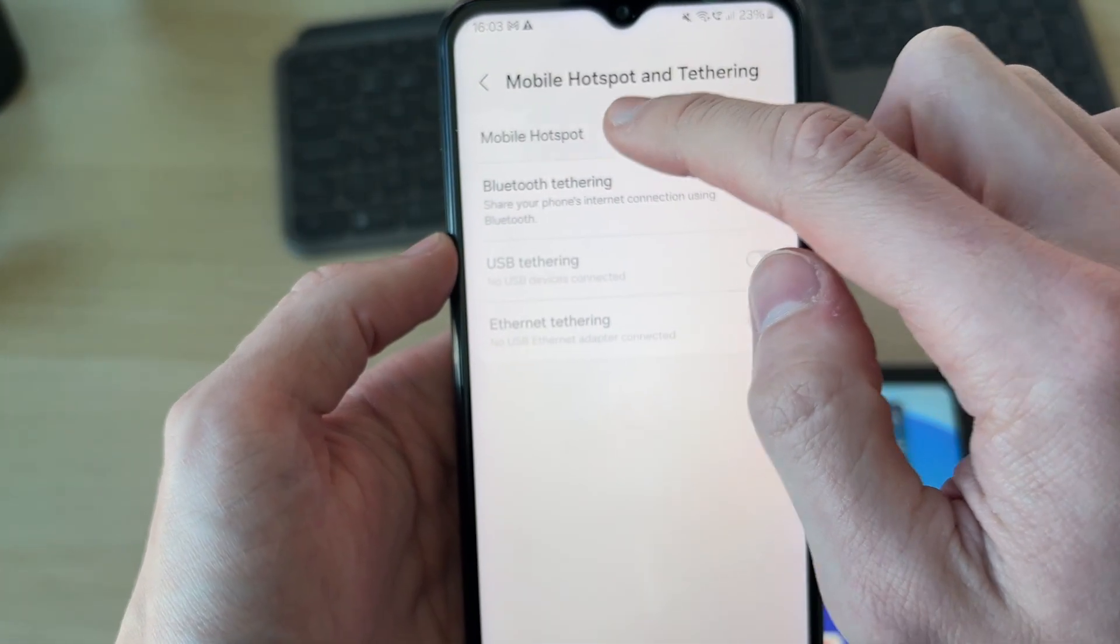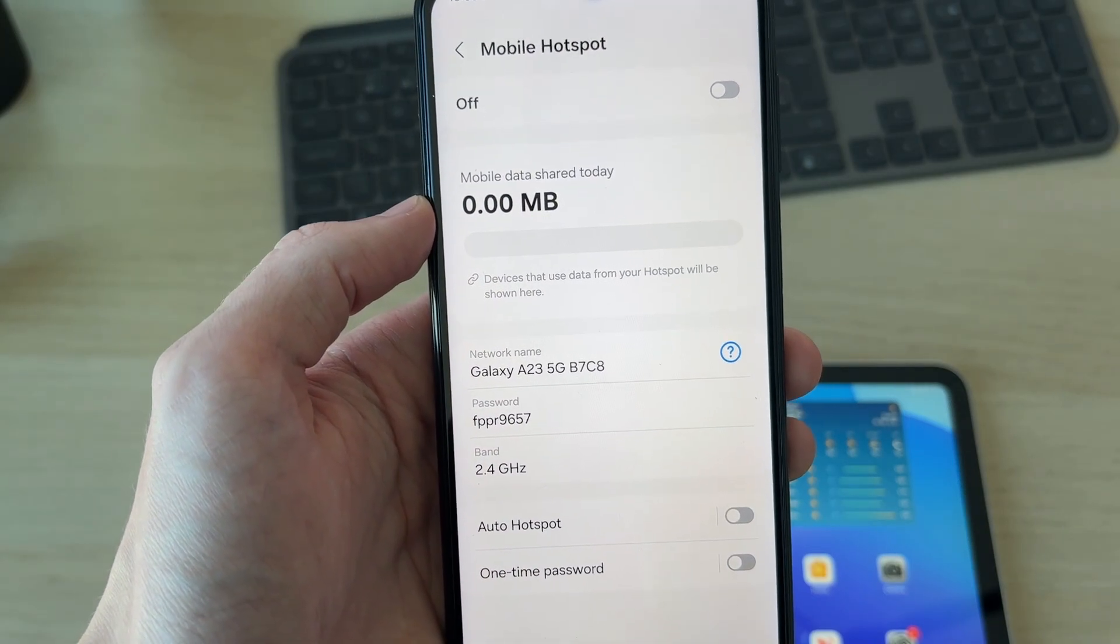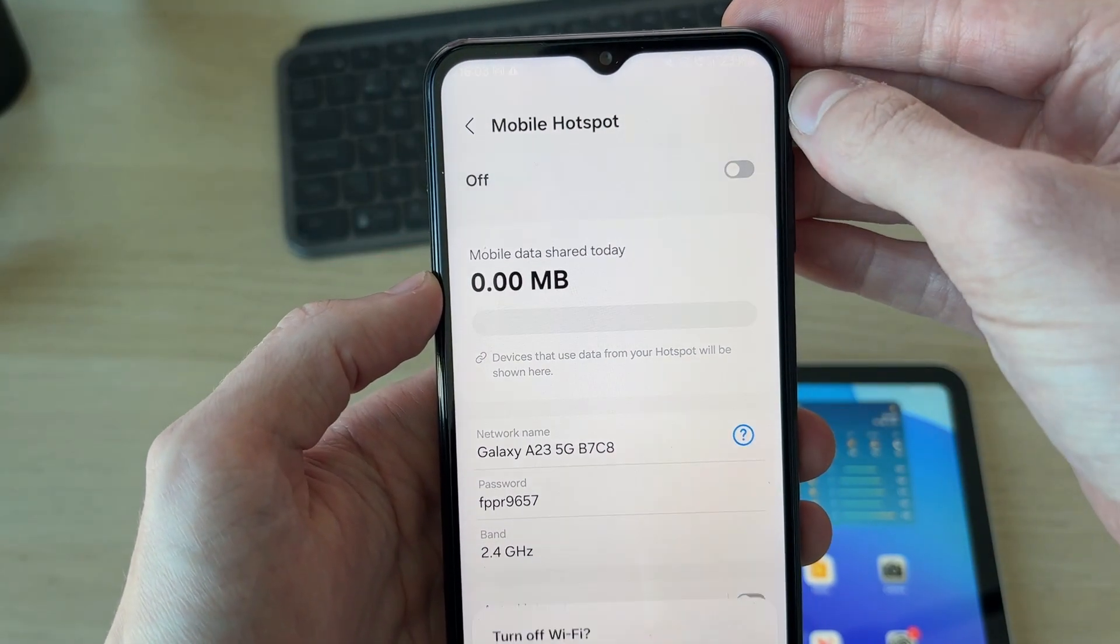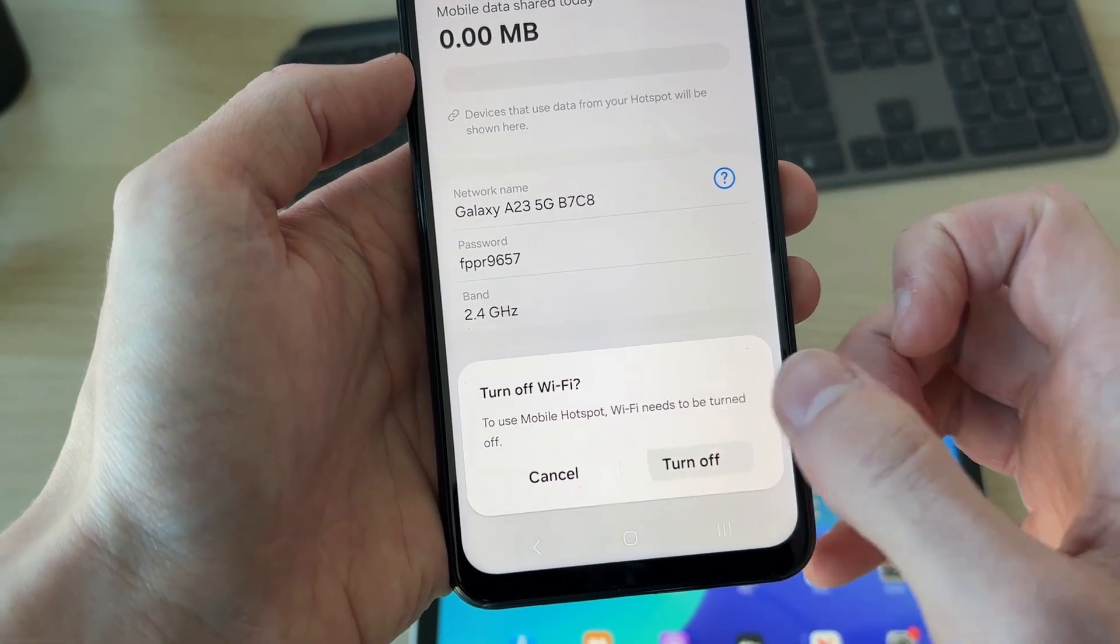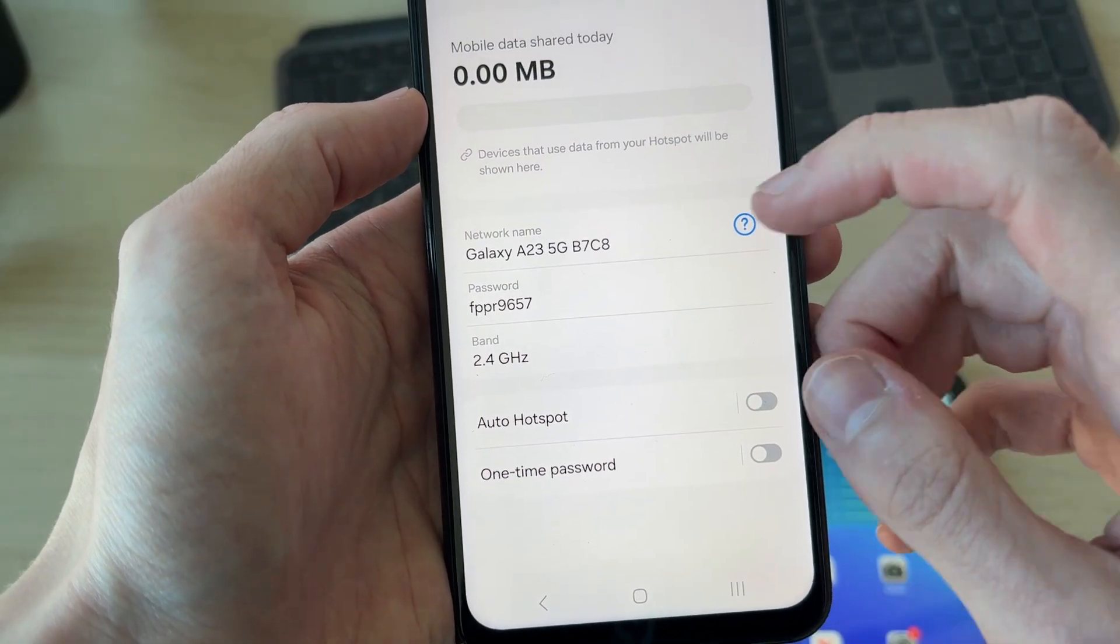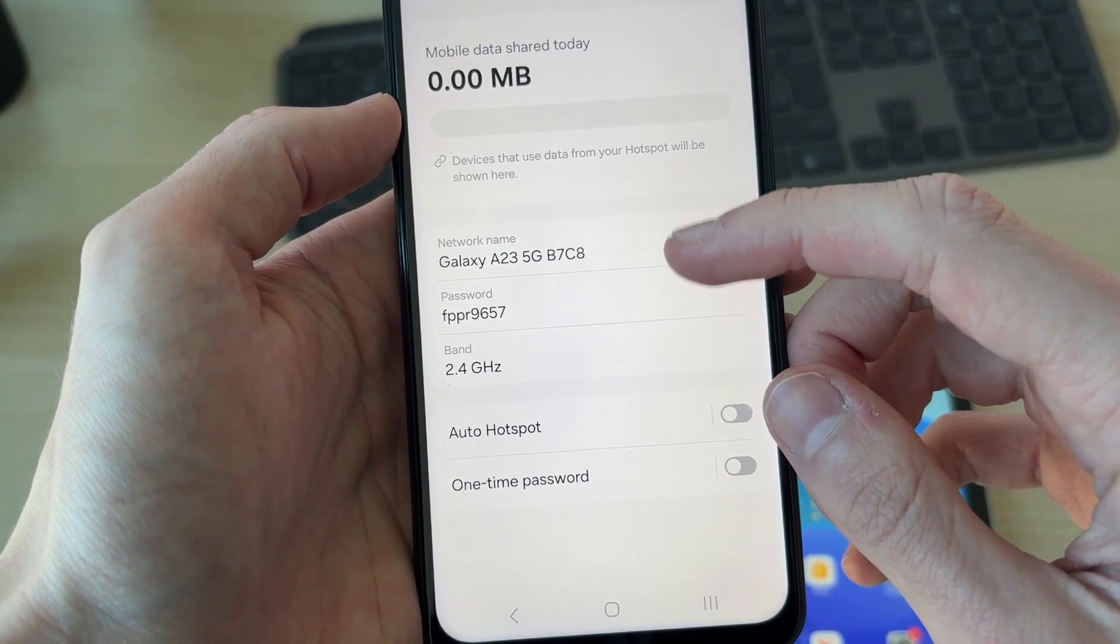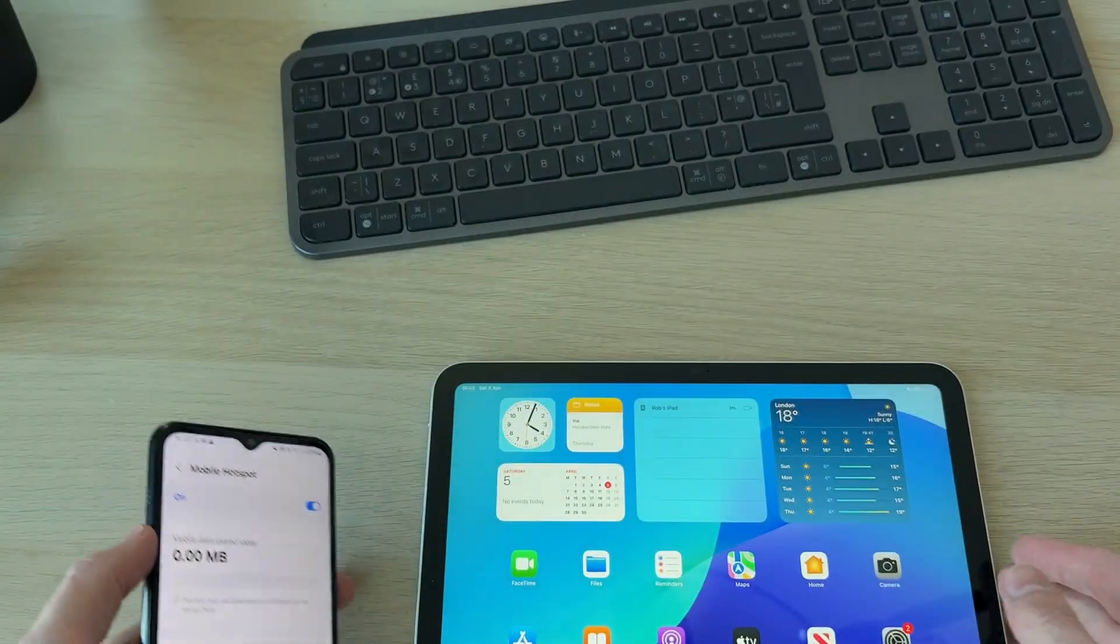At the top we've got Mobile Hotspot, which we can tap on. What you can do is switch it on at the top. To do this, I'll just turn off Wi-Fi - that's fine. You're going to see the network name and the password there, which is what we're going to need.